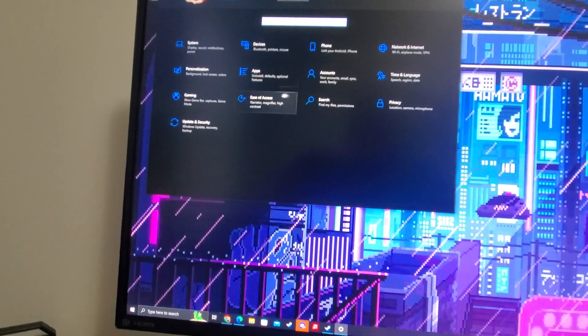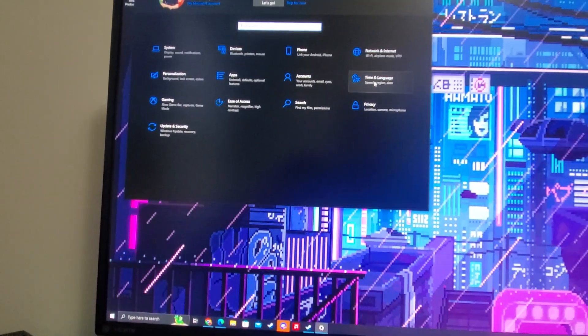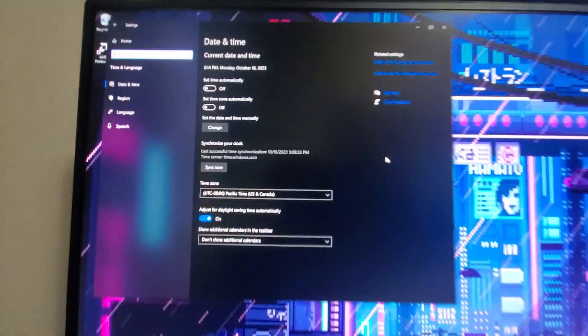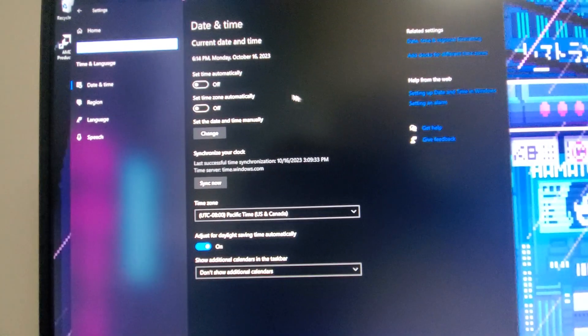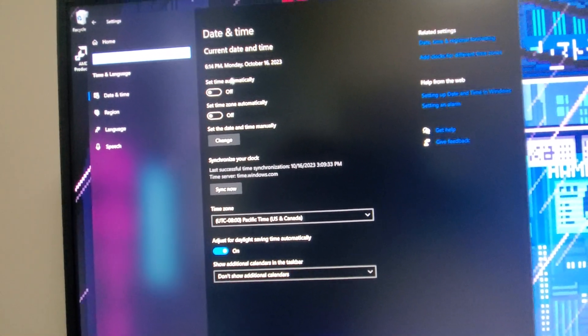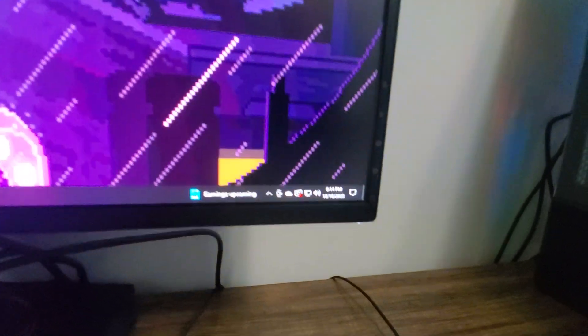So go to your clock, your time and language into your settings and see how it's set automatically off right now. I'm in Eastern Standard Time and the time right now is 6:14 p.m.